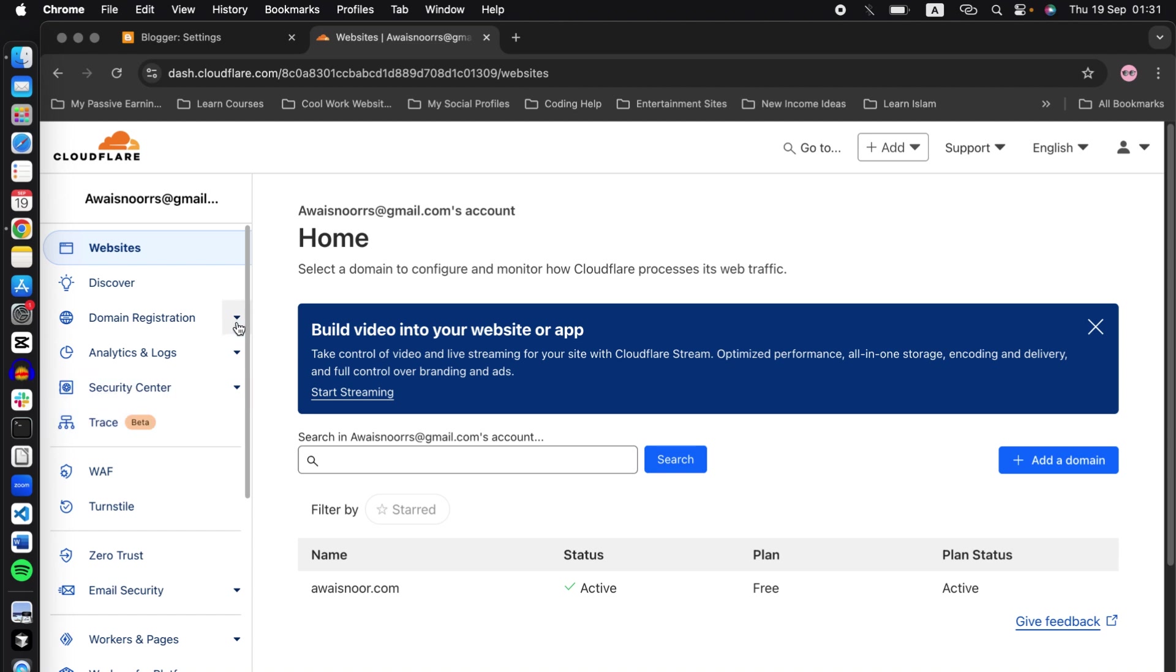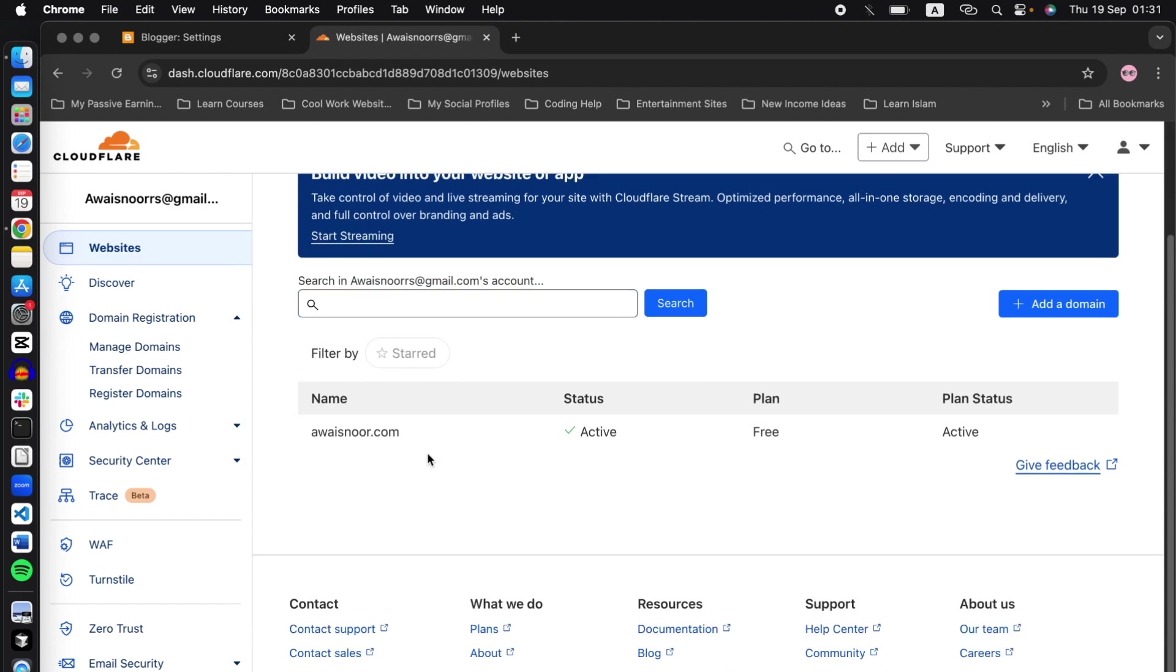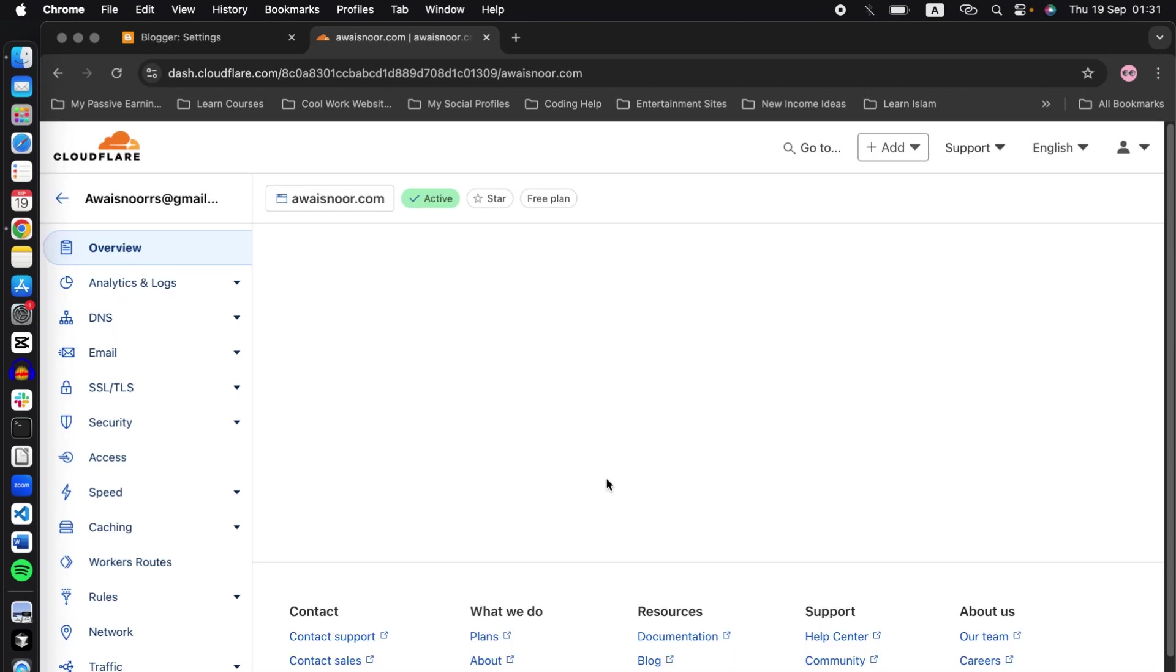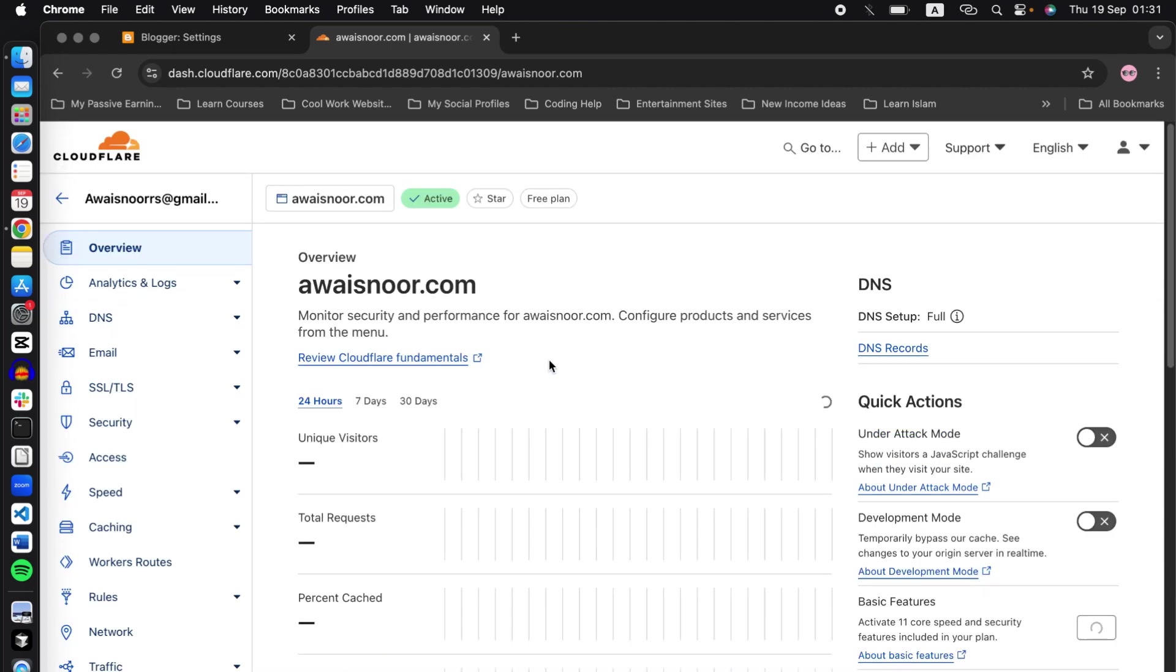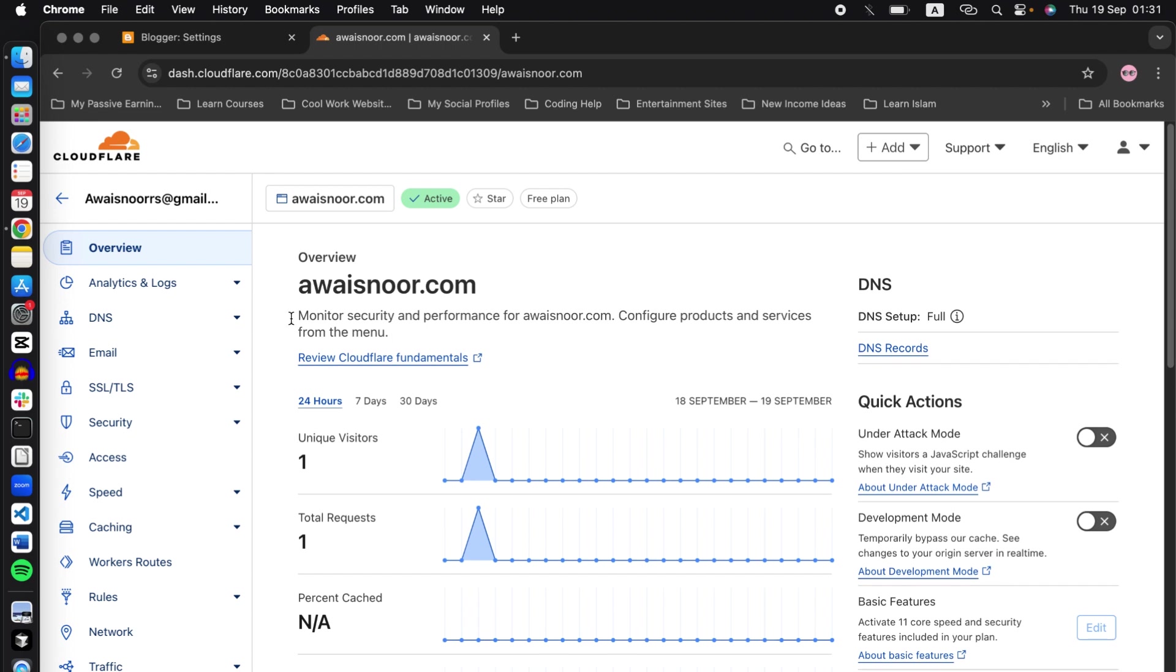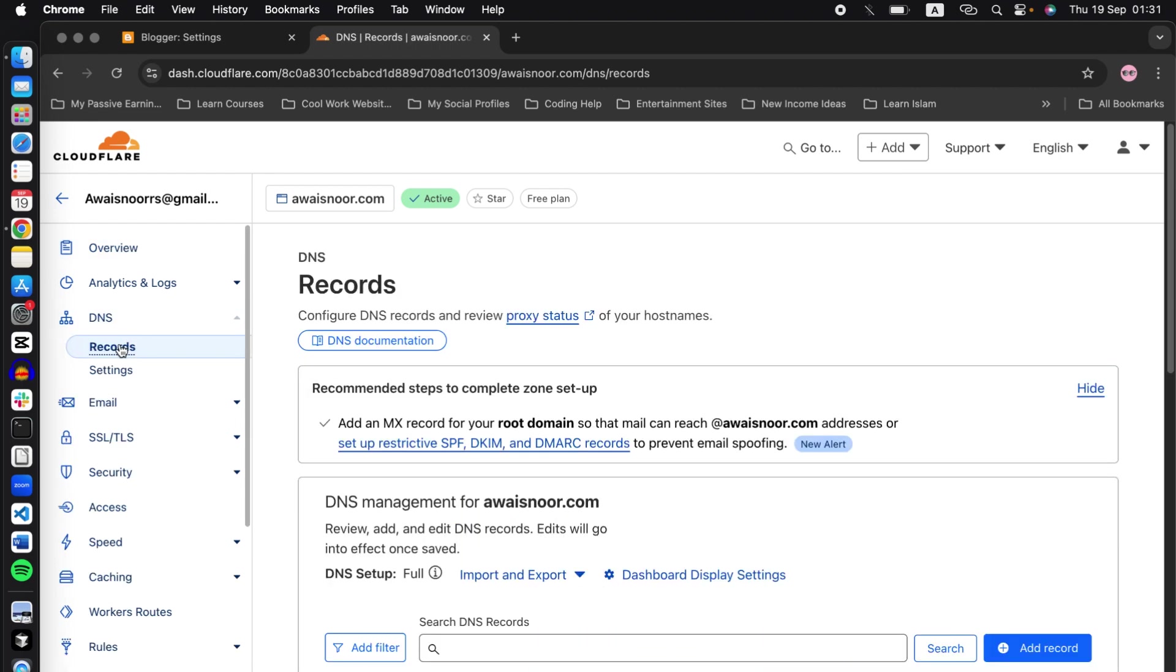Once you bought the domain from Cloudflare using registered domains, your domain will show up here in the websites column. Once you select the websites, click on the domain you just bought. In the left column, click on DNS and click on records. Now we will be adding all the records here to connect your Blogger website.